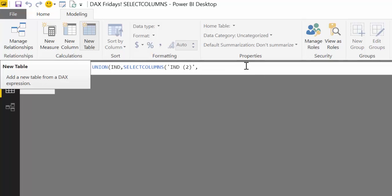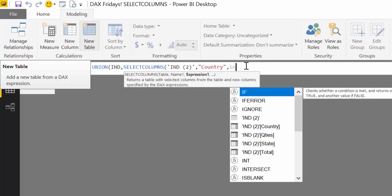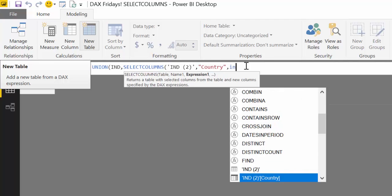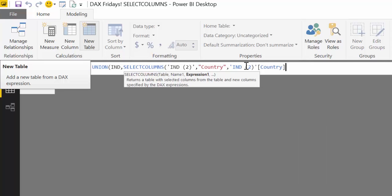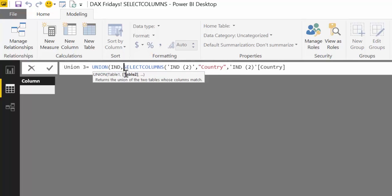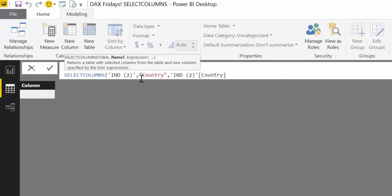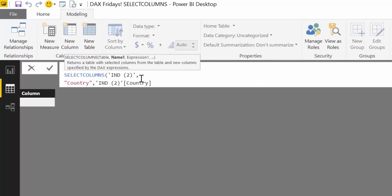Then we have to have the name of the headers or the header name for the column. And that was country. And now we have to have the actual column and that is country.